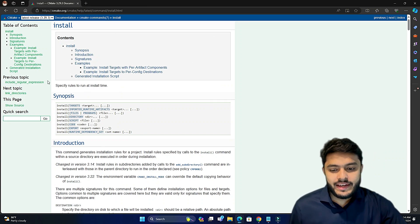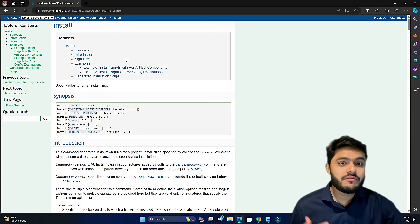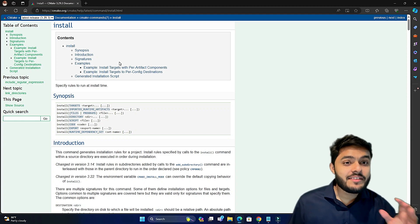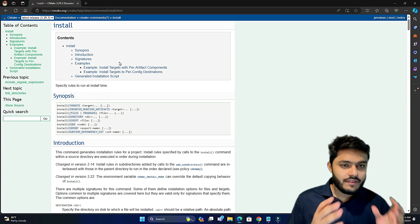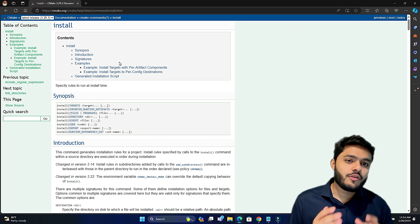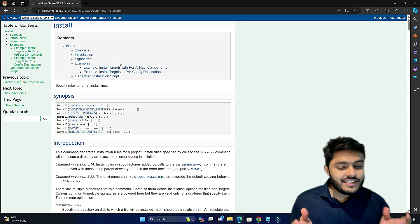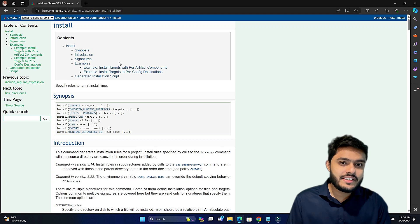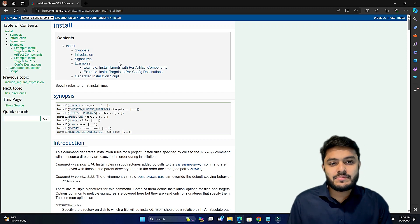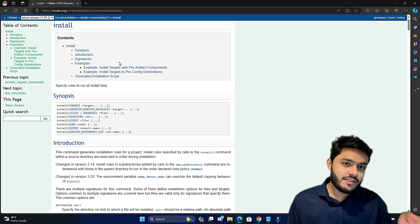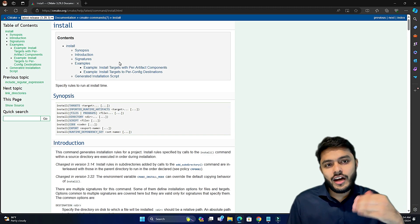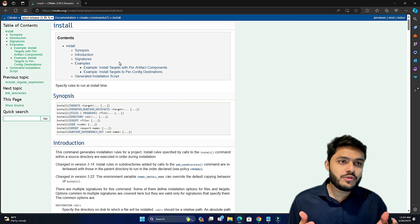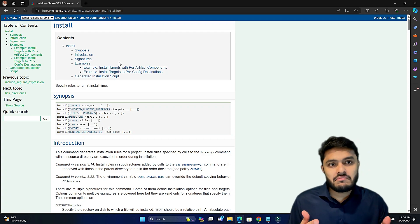When you open the CMake install documentation you can find a lot of information, which can be confusing if somebody is a beginner to CMake. So let's not read directly from the documentation — I will directly explain how to use the install command using a CMakeLists file and tell you the syntax of the install command.